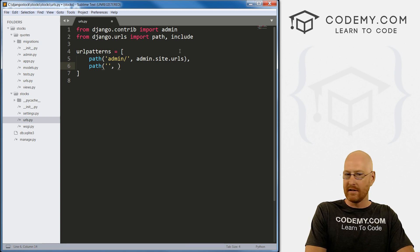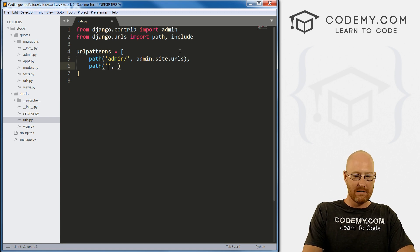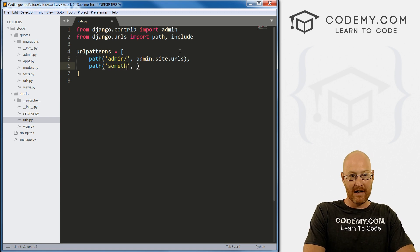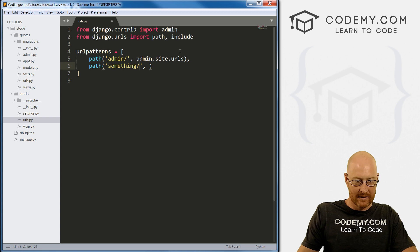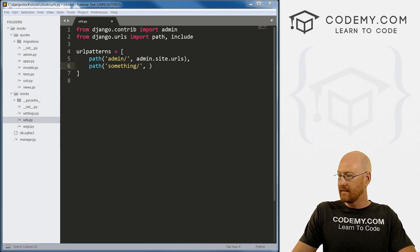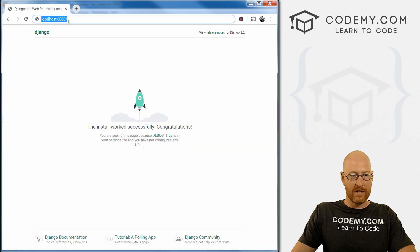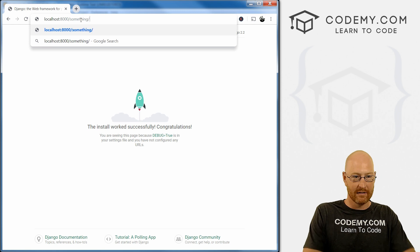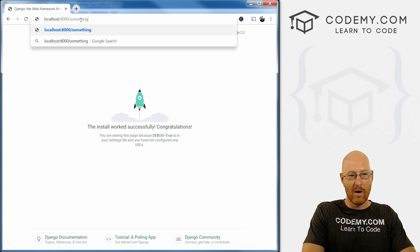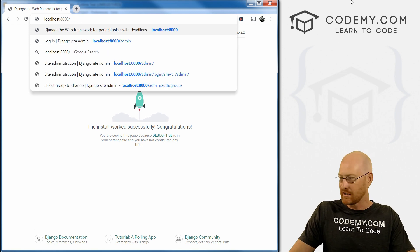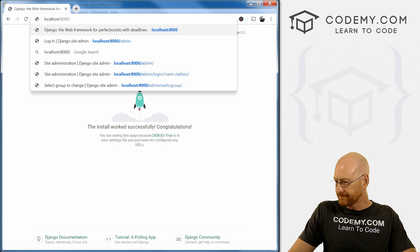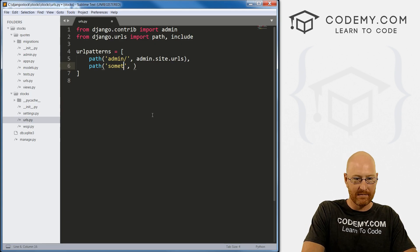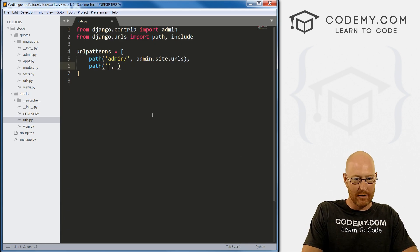If we wanted this to be something, then it would be something, right? We want nothing there, so we're just leaving it blank.